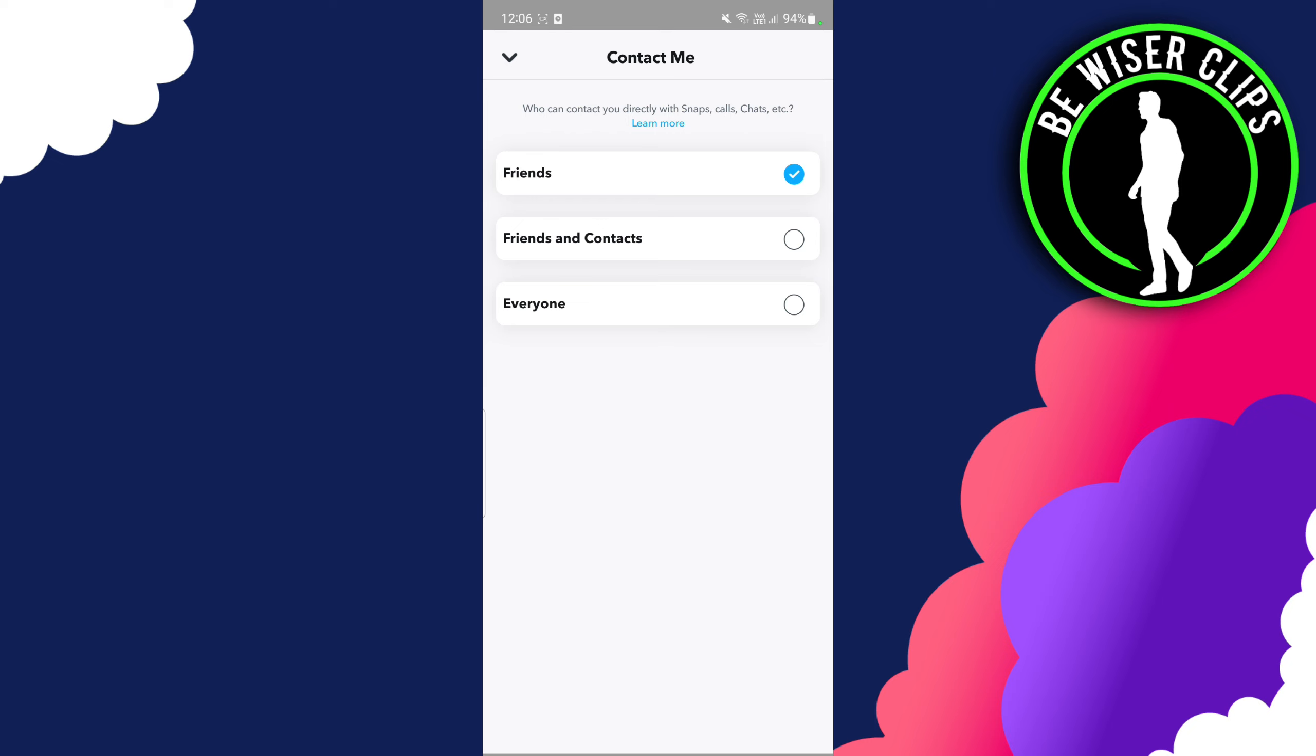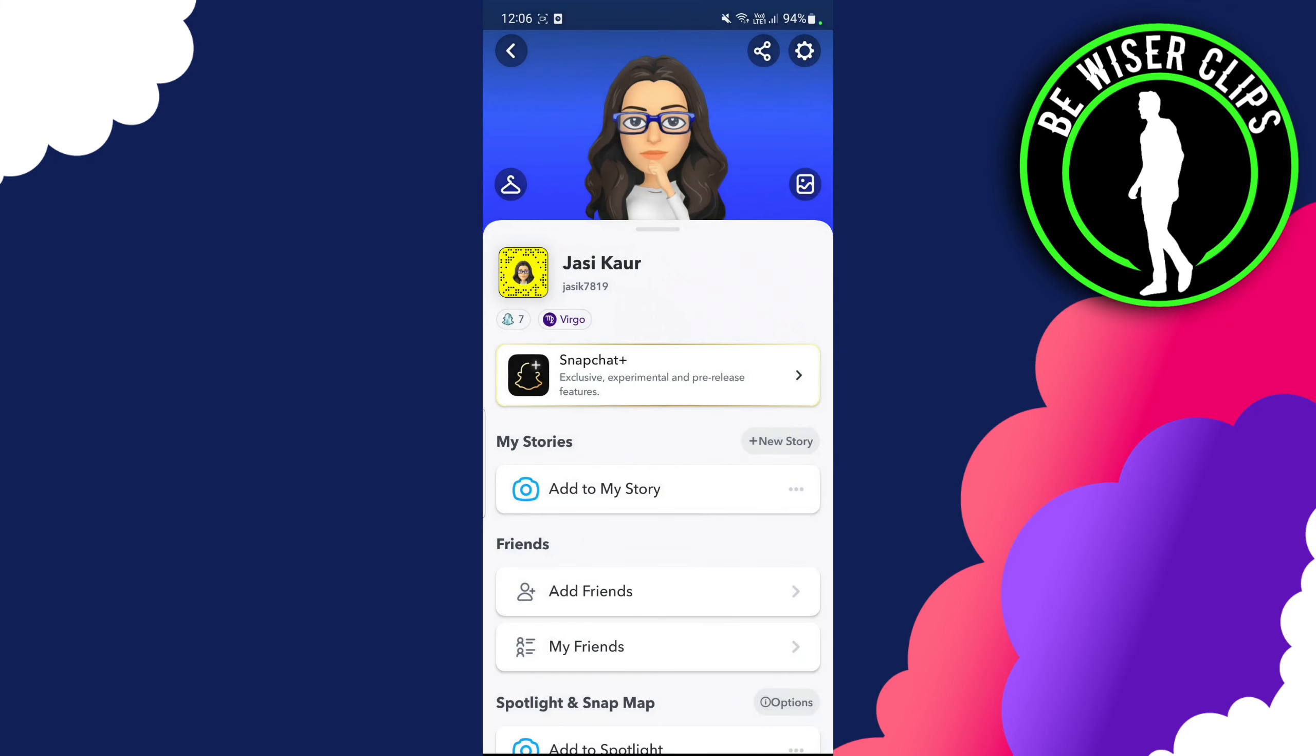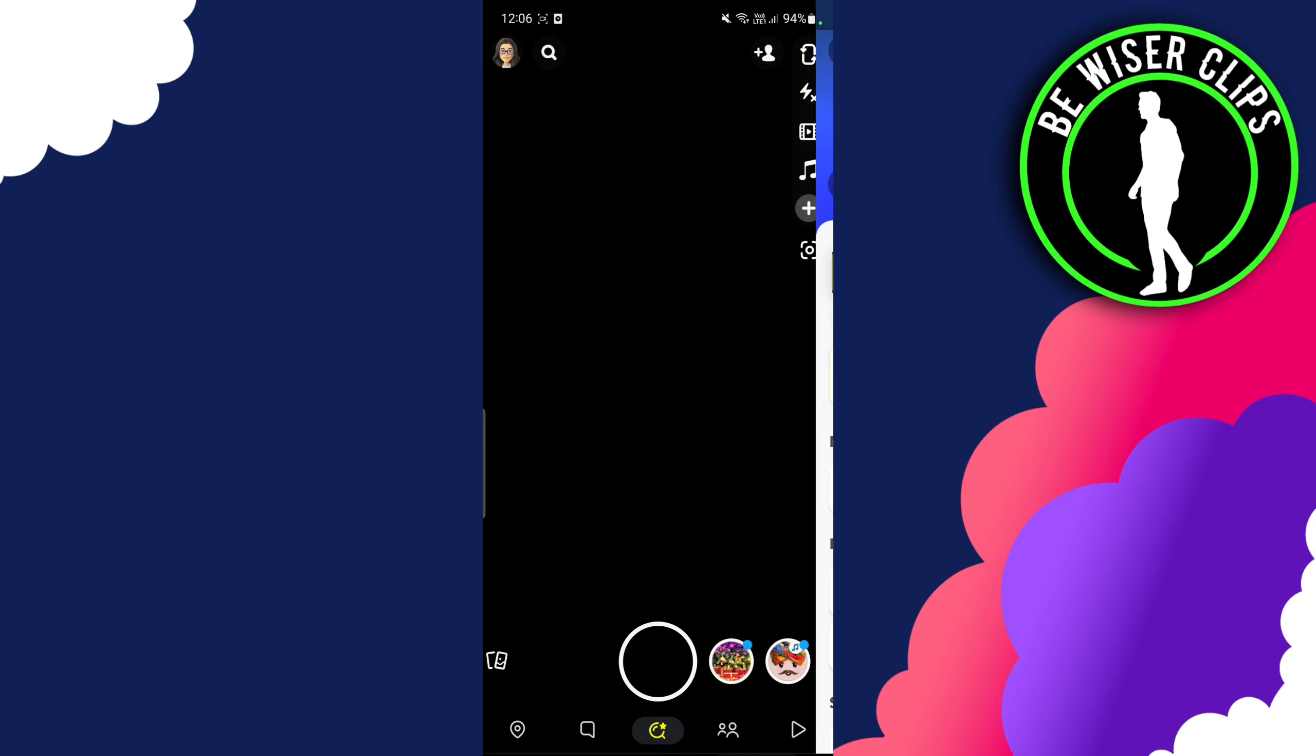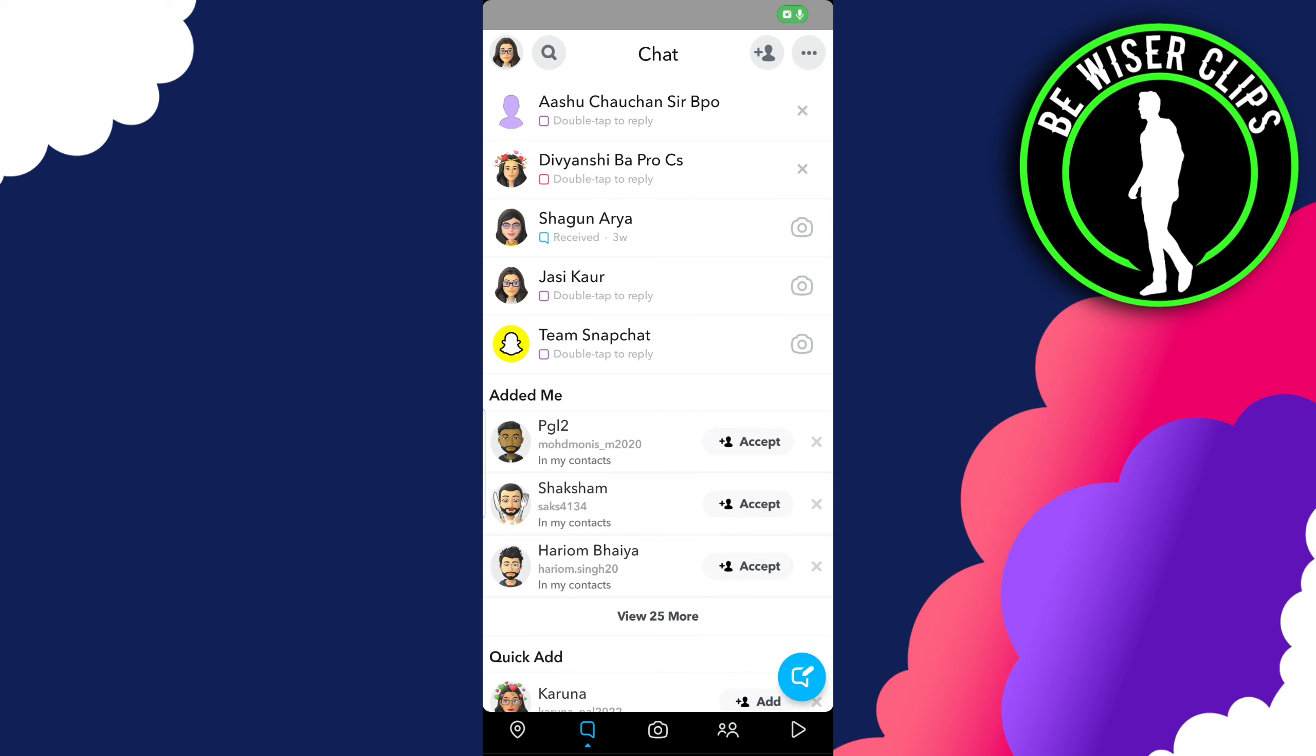In order to hide it from your friends, you have to unfriend them or block them. For that you have to click and long press on that, and you can see there's an option for manage friendship.